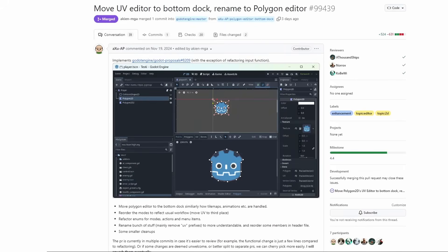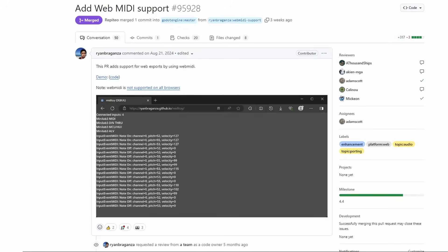The Polygon UV Editor has changed locations and name. It is now called Polygon, and it is at the bottom of the screen now. Web Builds now support MIDI Audio.